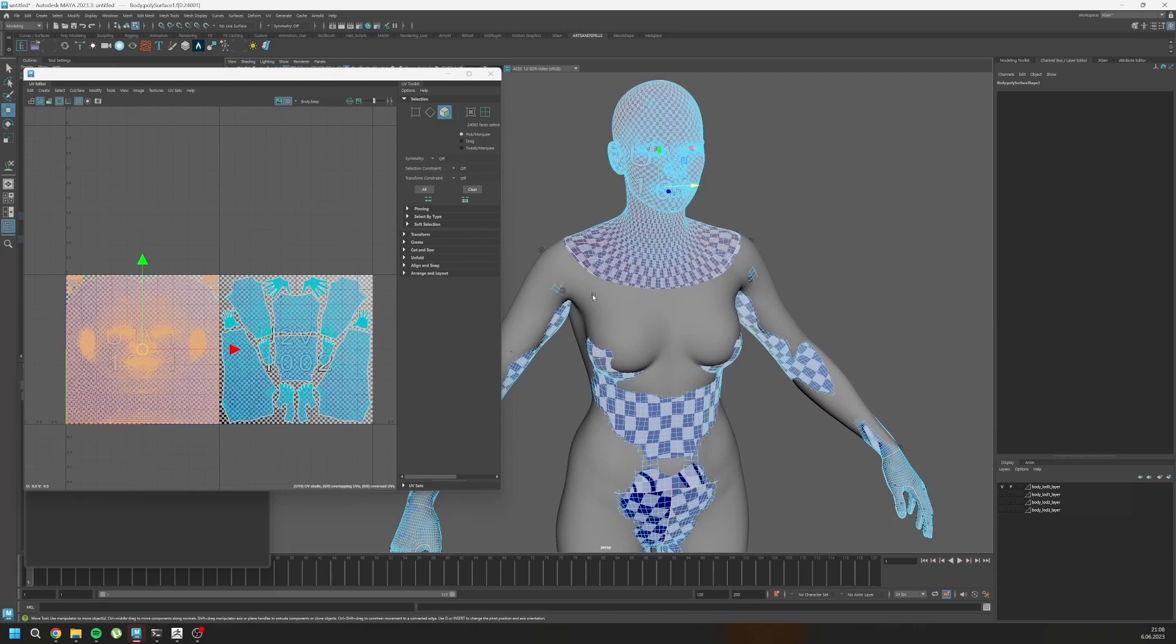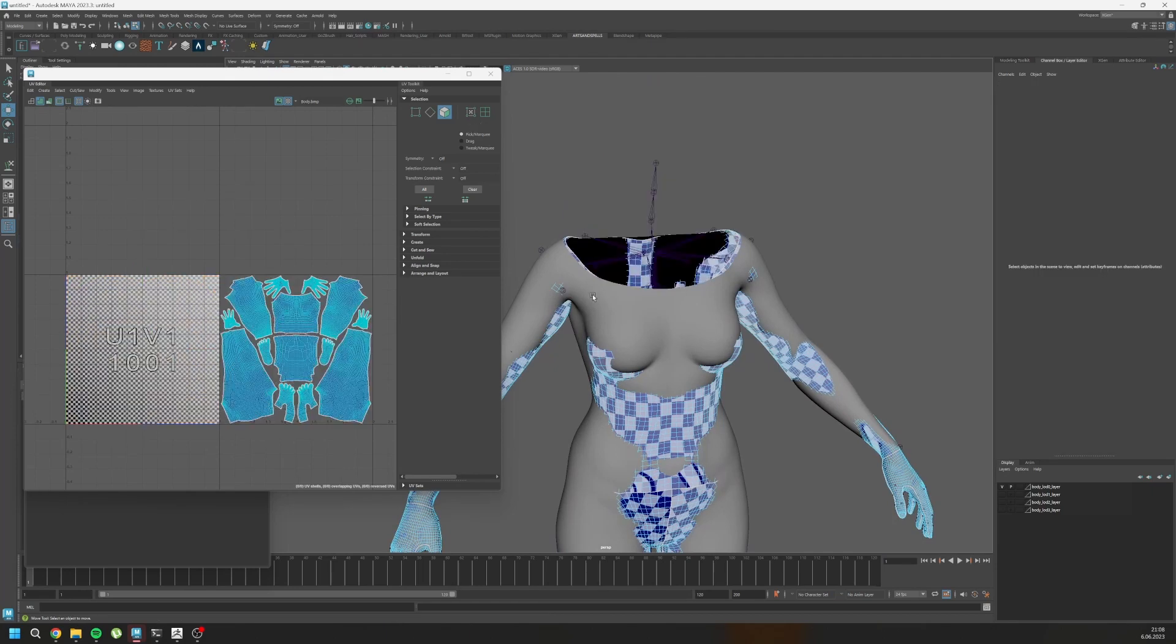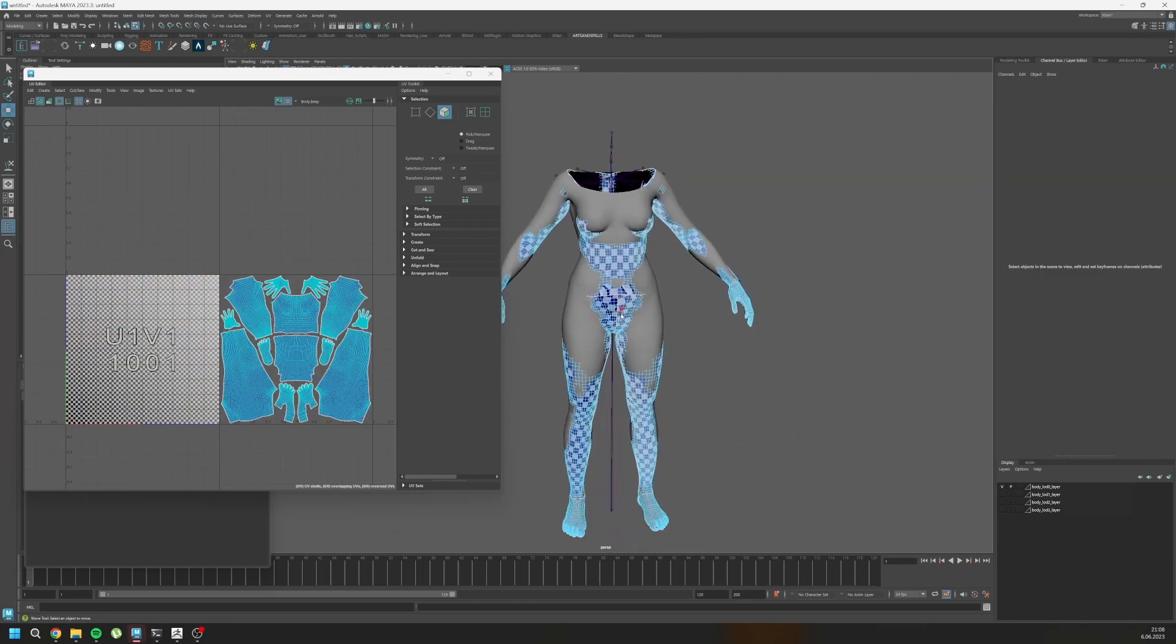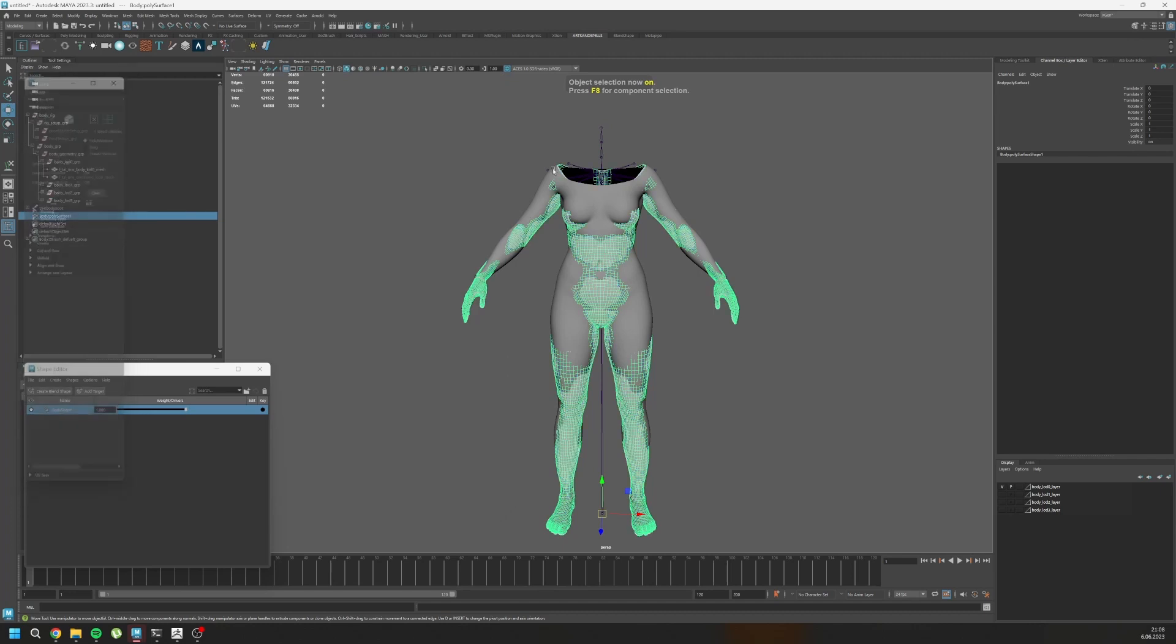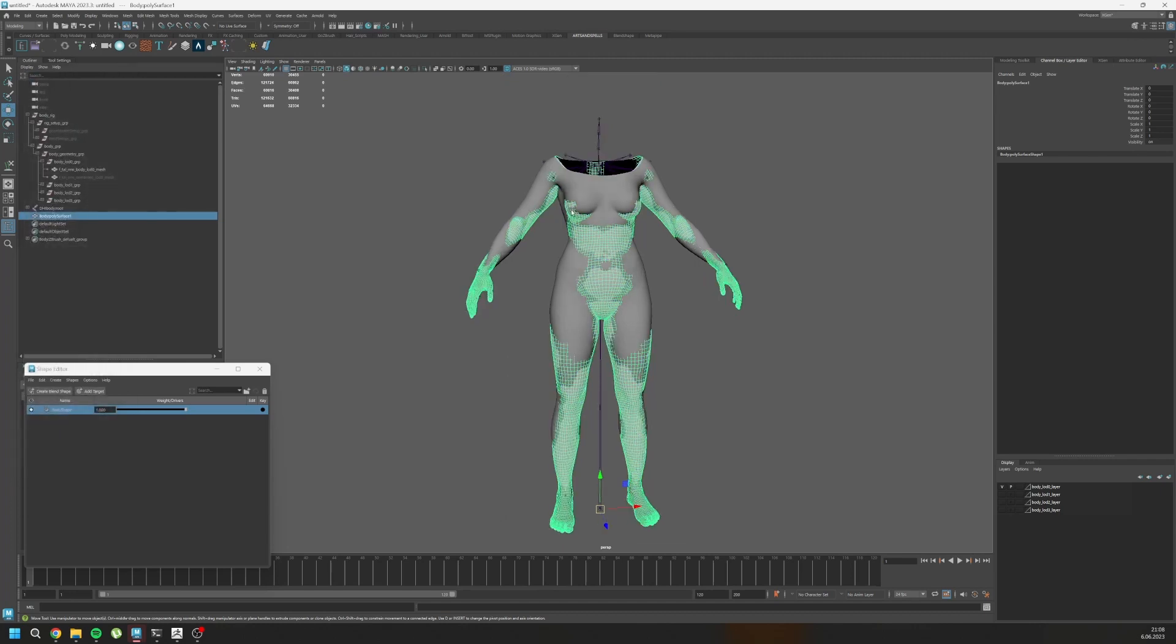Let's delete this. And as you can see, we have body mesh and a base mesh.